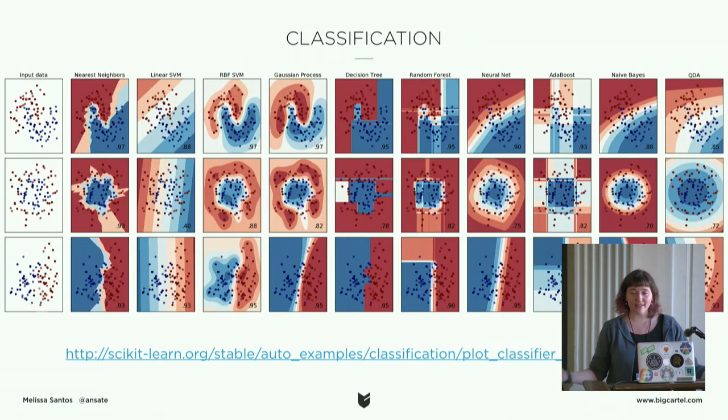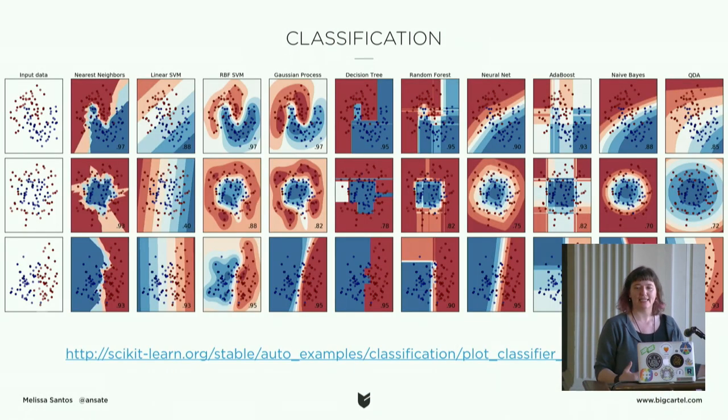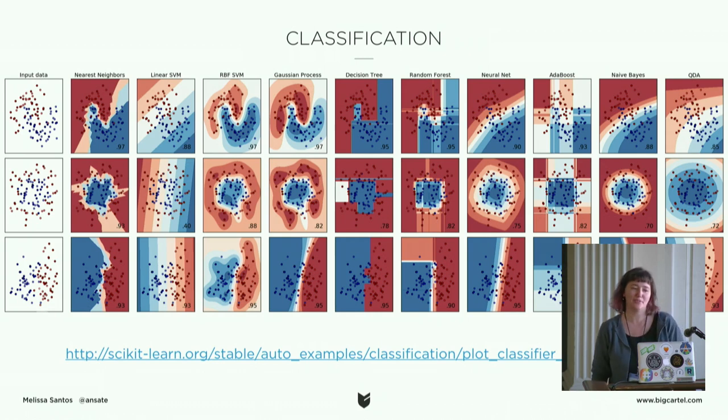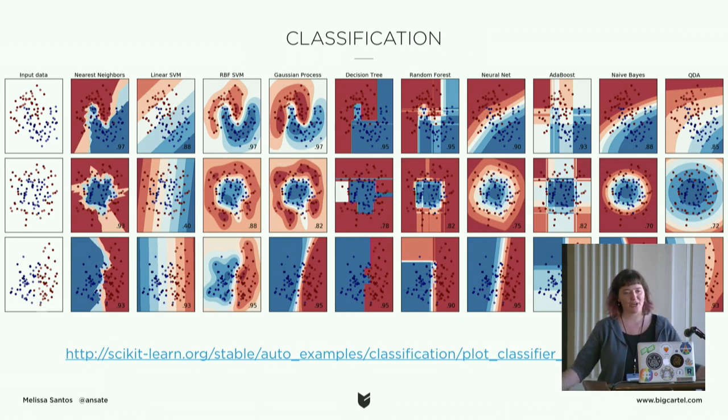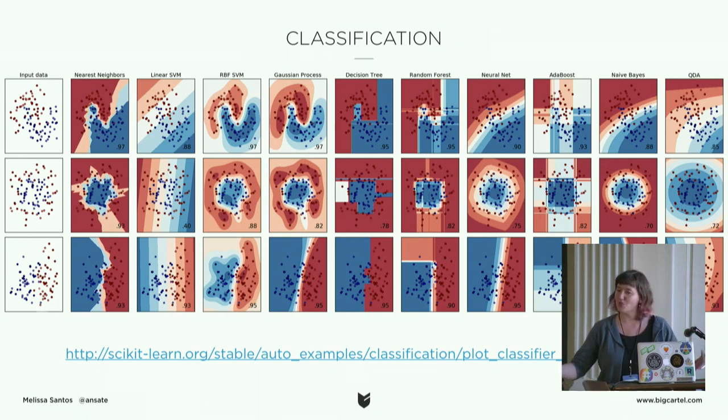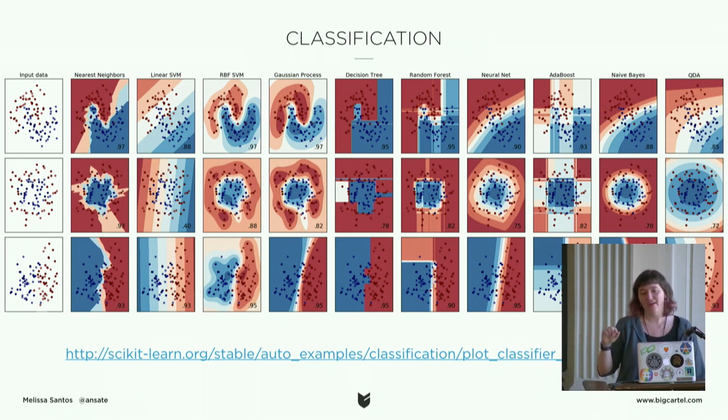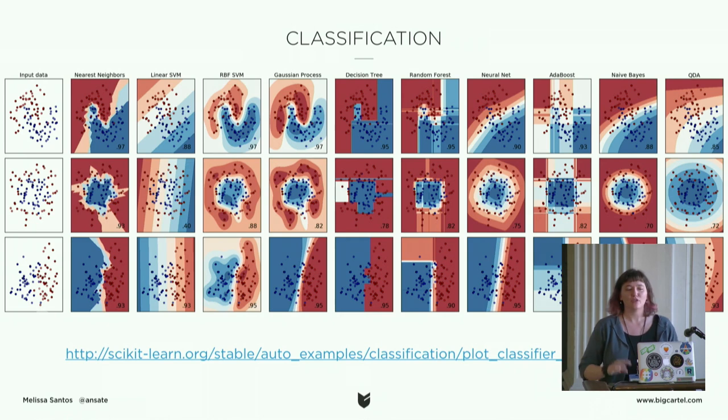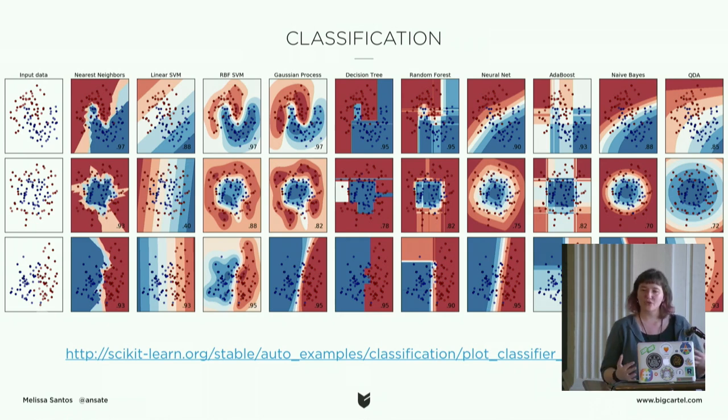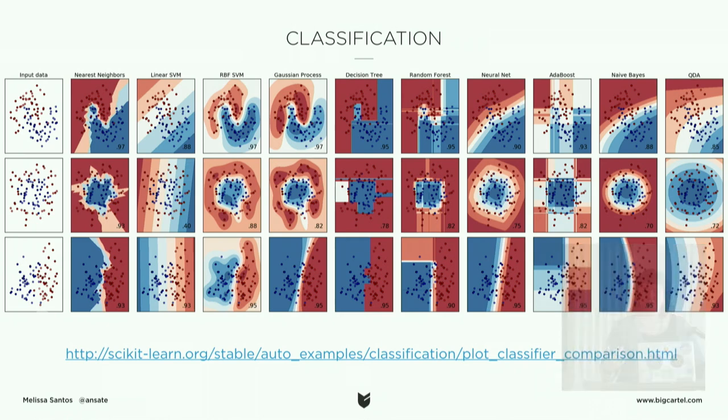We're going to look at classification because I like it and it's simple. And I stole this straight off the scikit-learn example page so you can look at it. There are tiny little numbers in the corner.